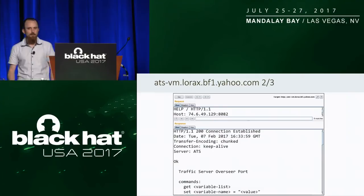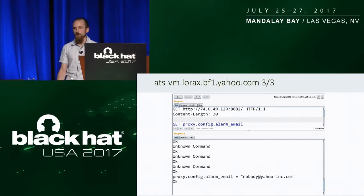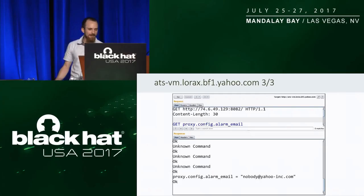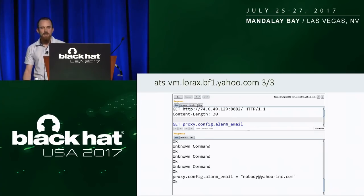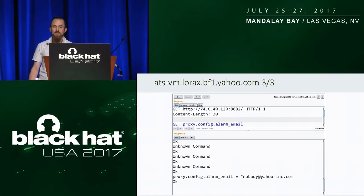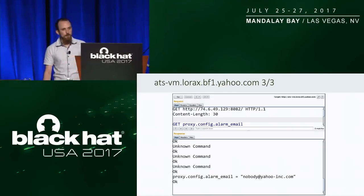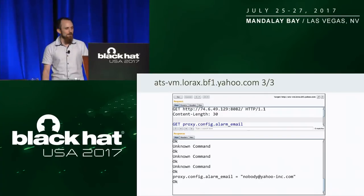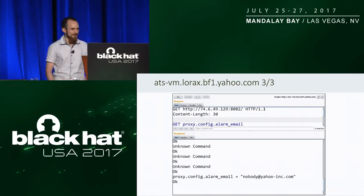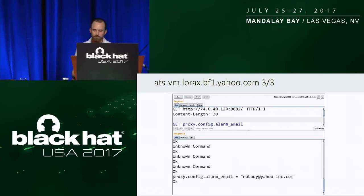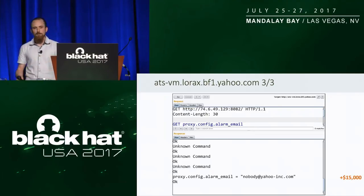I could query variables — for example, proxy.config.alarm_email returned nobody@yahooinc.com. By setting variables, I could potentially whitelist my own external IP address to push items into their cache and overwrite items across all their caches, giving me the ability to deface a good number of Yahoo's services. I could also enable SOCKS proxying on all their load balancers, giving me full IP-level access to their internal network. I reported this to Yahoo and got a $15,000 payout. I found this issue using Collaborate Everywhere.